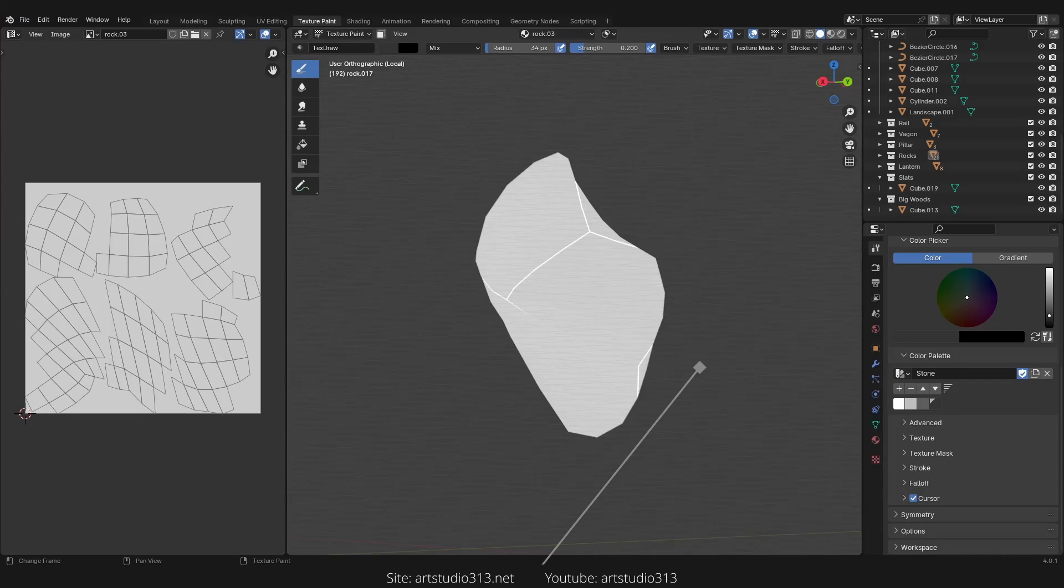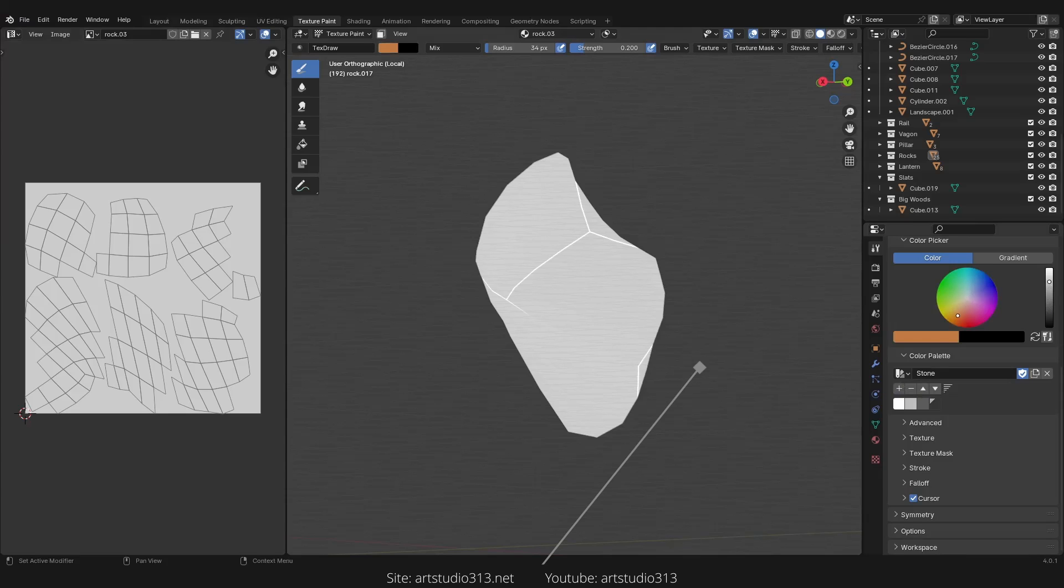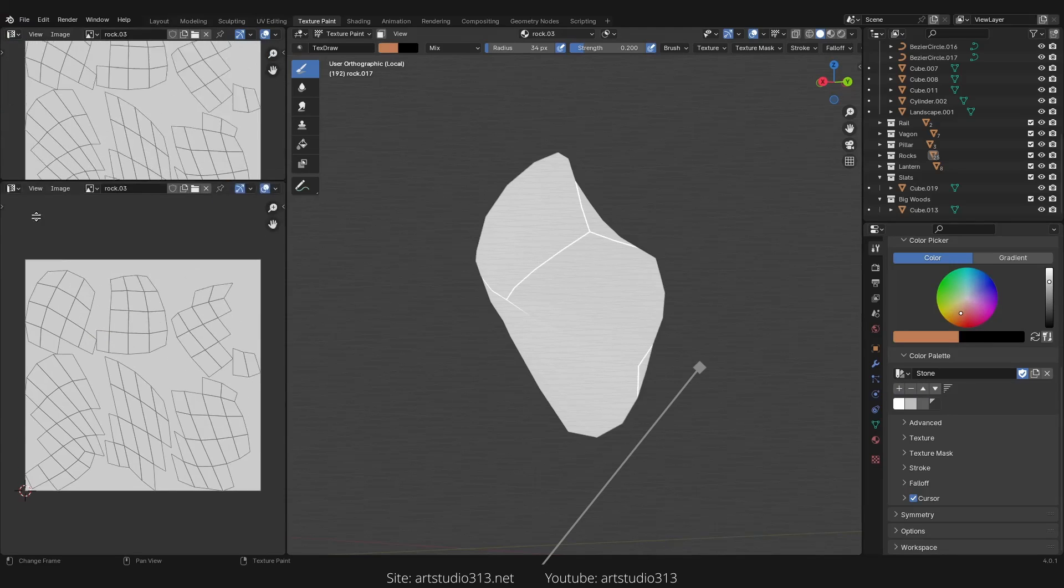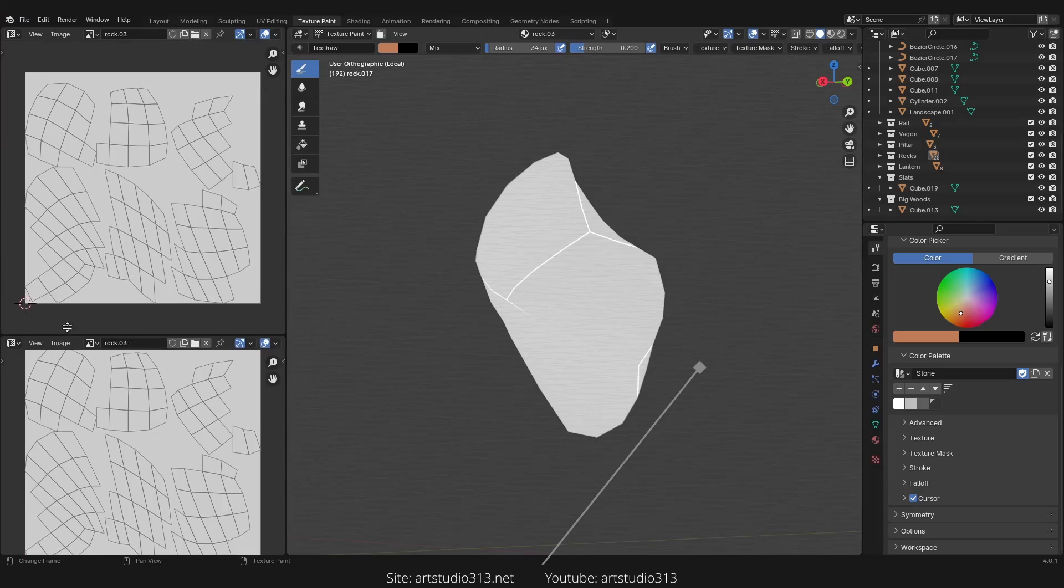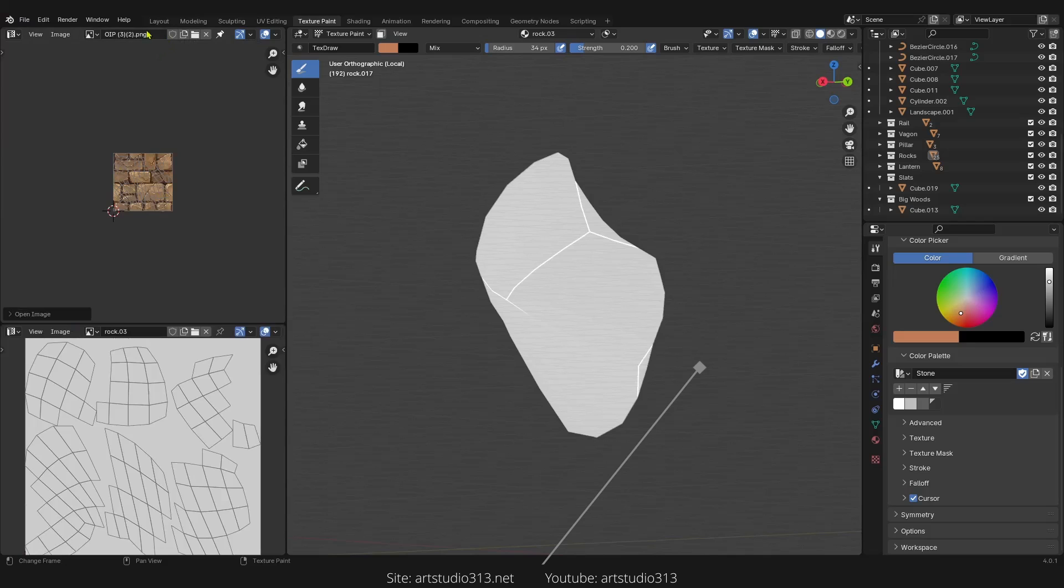Let's click here. We can actually create another panel and import our image texture. Then we can drag and drop our new image.